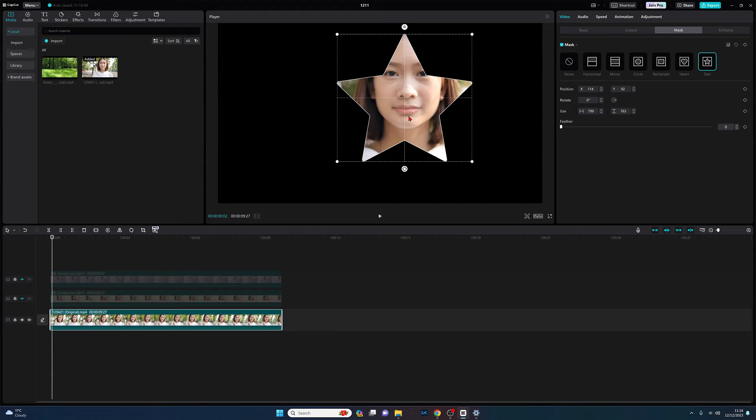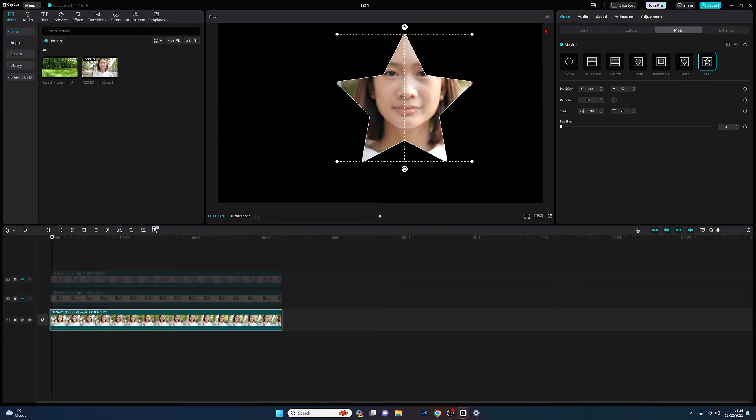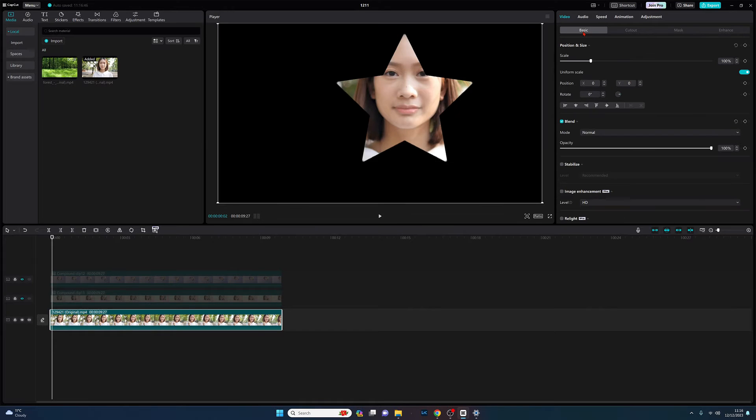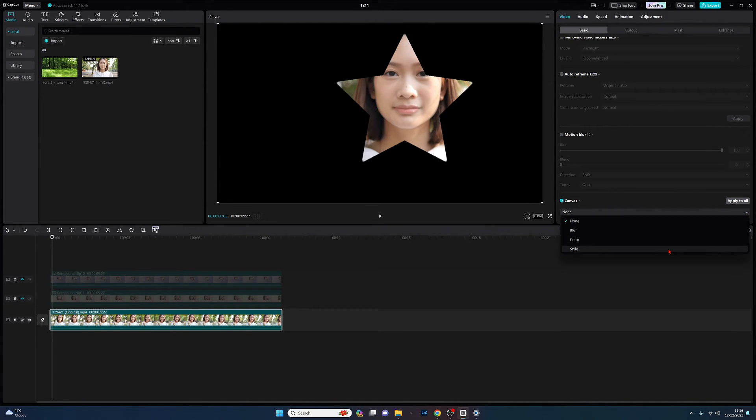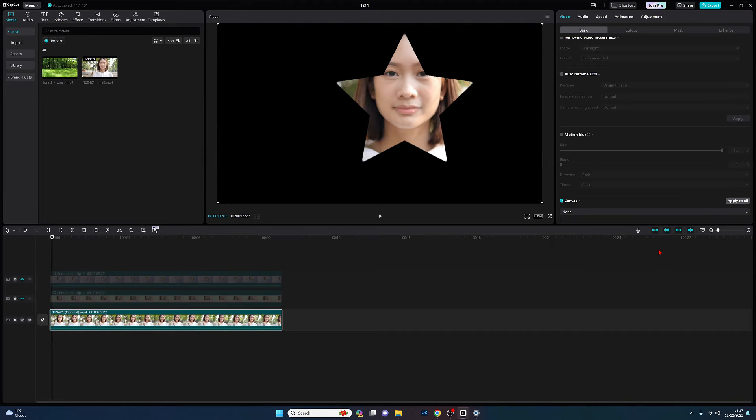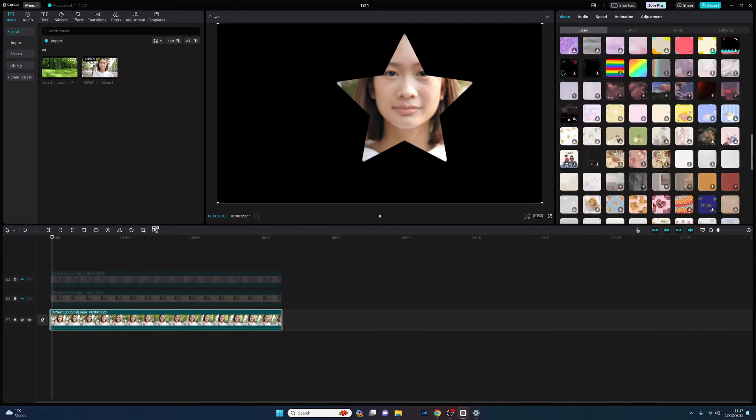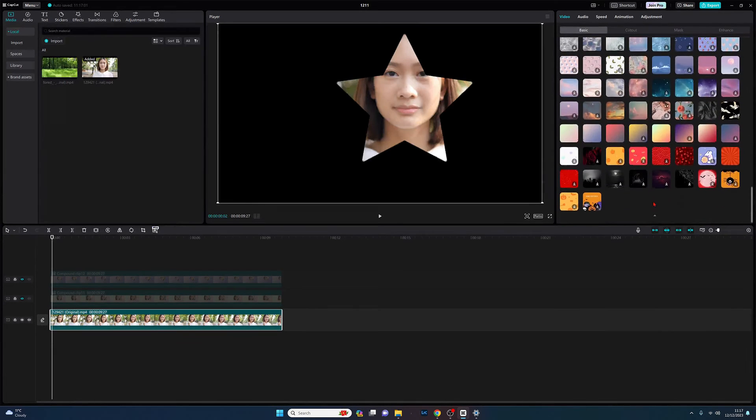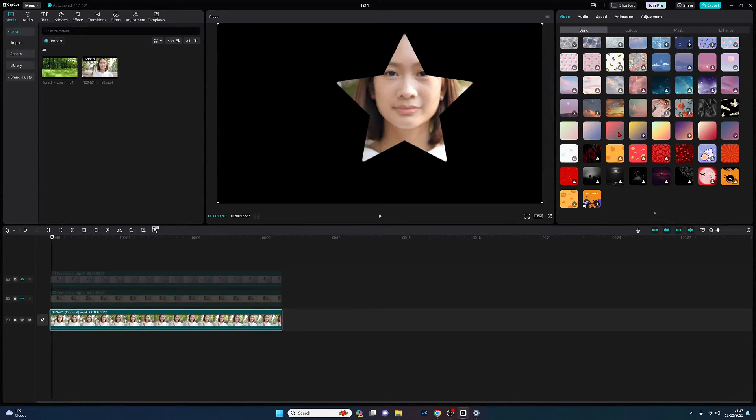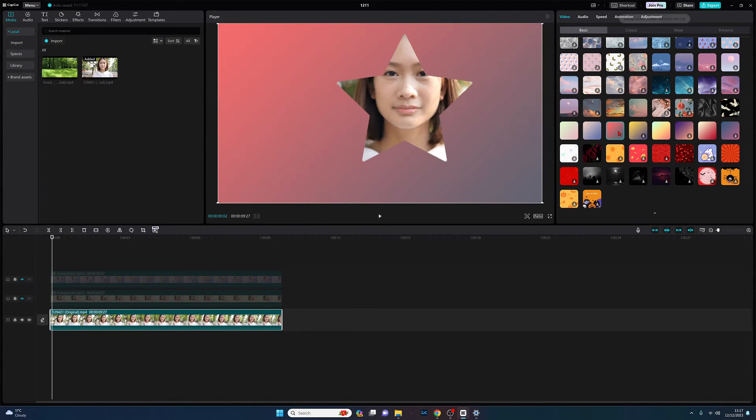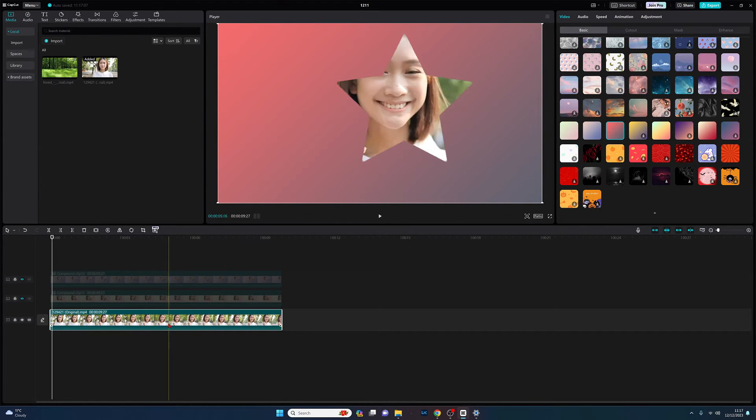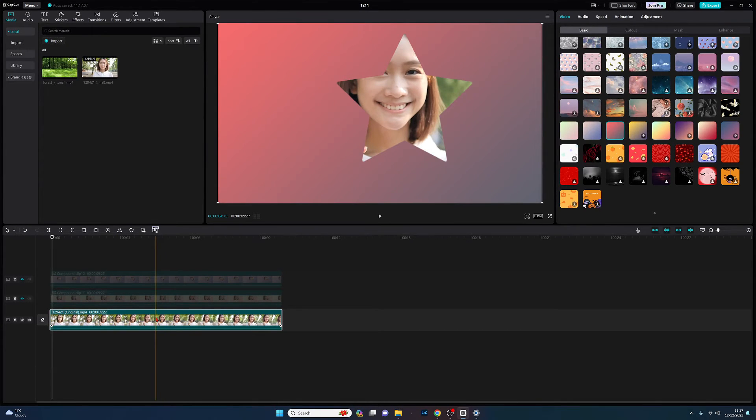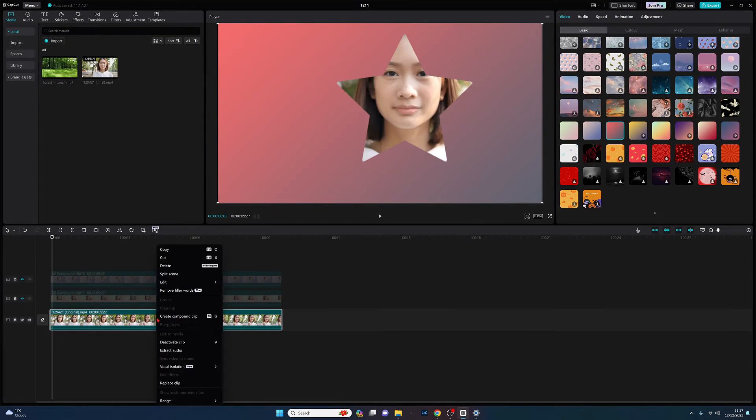We've got our mask, so we come back to the basic tab, we scroll down. Woohoo, we can see canvas so we know we're doing the right thing. Click the drop down, back to style, scroll down and we'll use this style here. Once we've done that, we're going to come back across as we did before, we're going to create a compound clip.